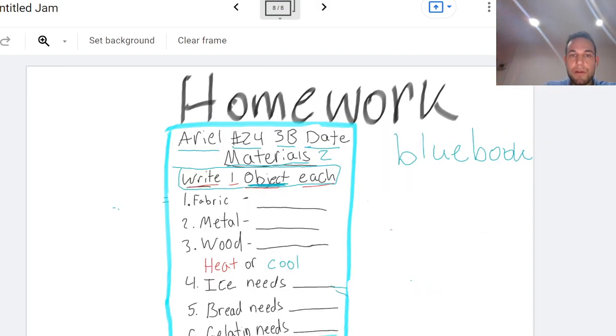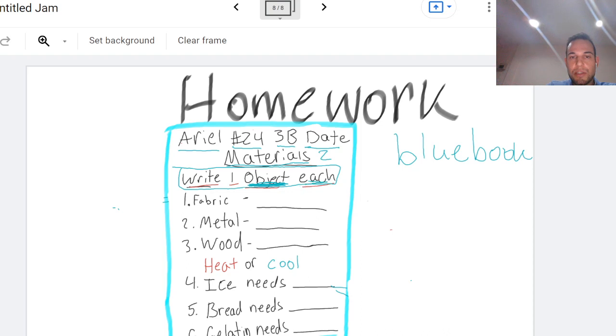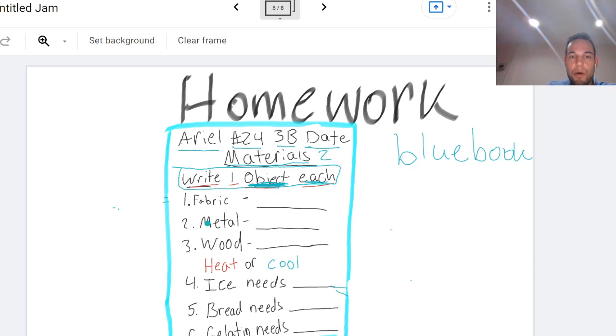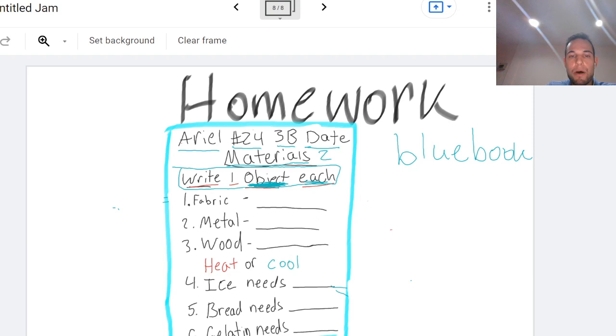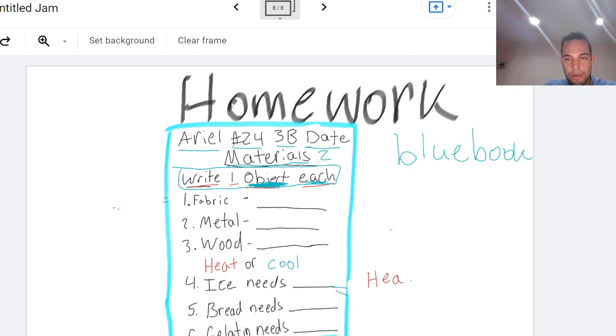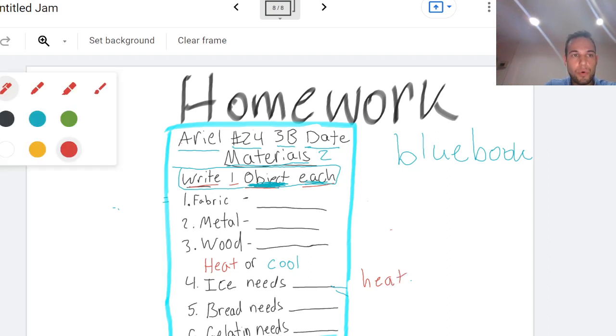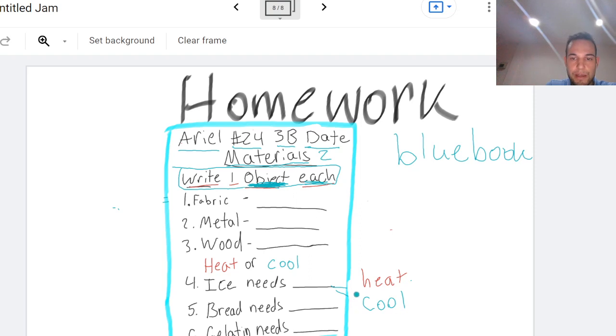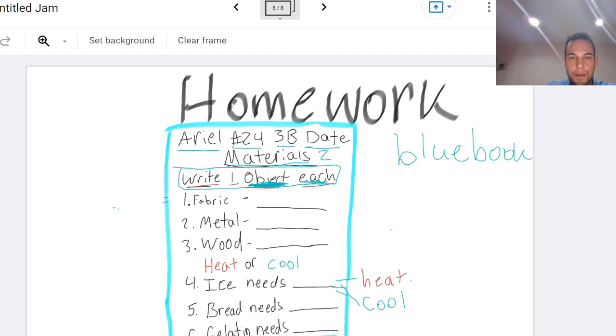Alright so let's look at our homework. We have two parts. One, write one object each for materials. So write one fabric material or one fabric object, one metal object or thing, and one wood object or thing. It could be in your room or in your house. And for part two, write heat or cool to finish the sentences. So ice needs cool or ice needs heat, I wonder which one it is. Alright that's it for today, see you soon bye guys.